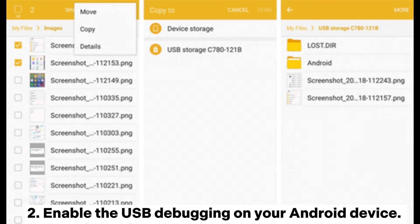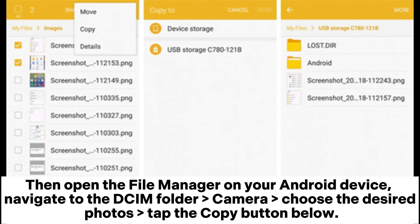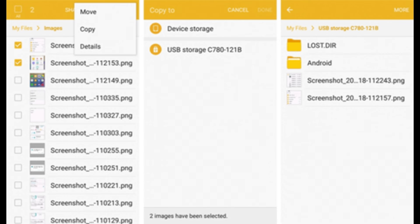Step 2: Enable USB debugging on your Android device. Then open the file manager on your Android device, navigate to the DCIM folder under Camera, choose the desired photos, and tap the copy button.